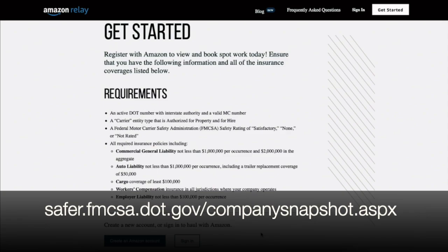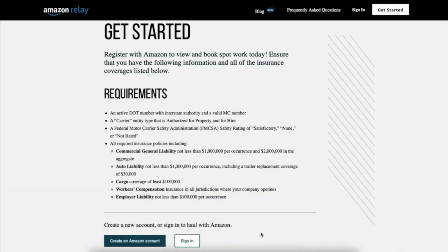FMCSA, more than likely, only requires you, with a box truck, $750,000 limits. So your insurance is at a million, but FMCSA only shows $750,000. That's perfectly okay. Don't worry about it. As long as your insurance actually has a million, you're going to be fine applying with Amazon. Sometimes people start worrying about this, like why doesn't FMCSA show a million if I have it on my insurance?